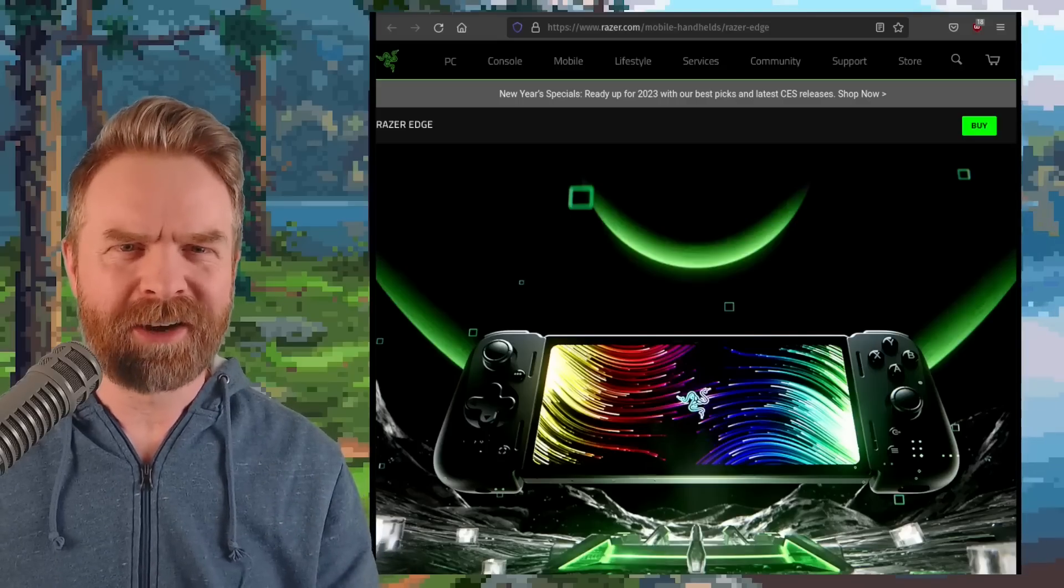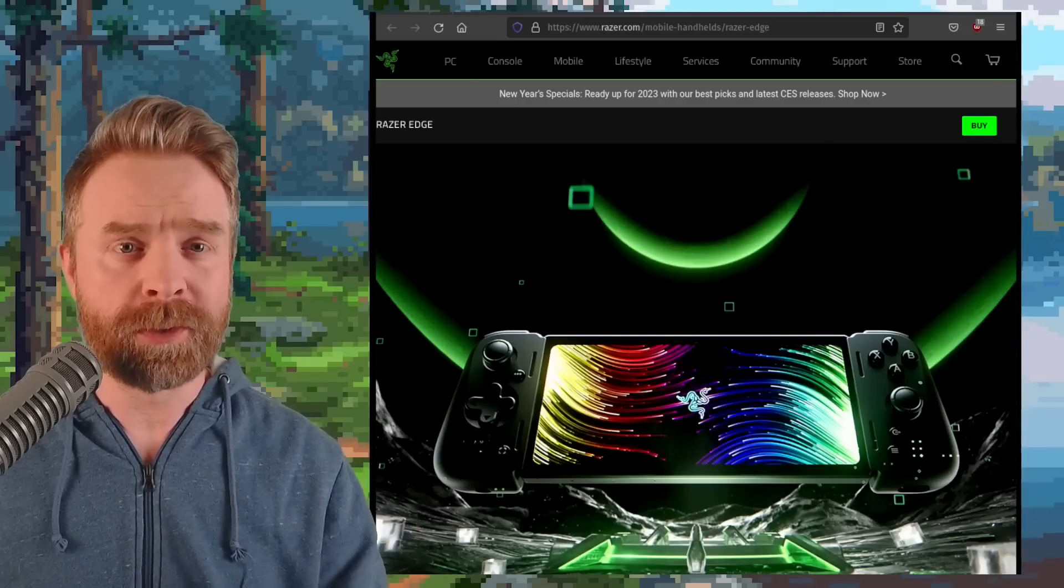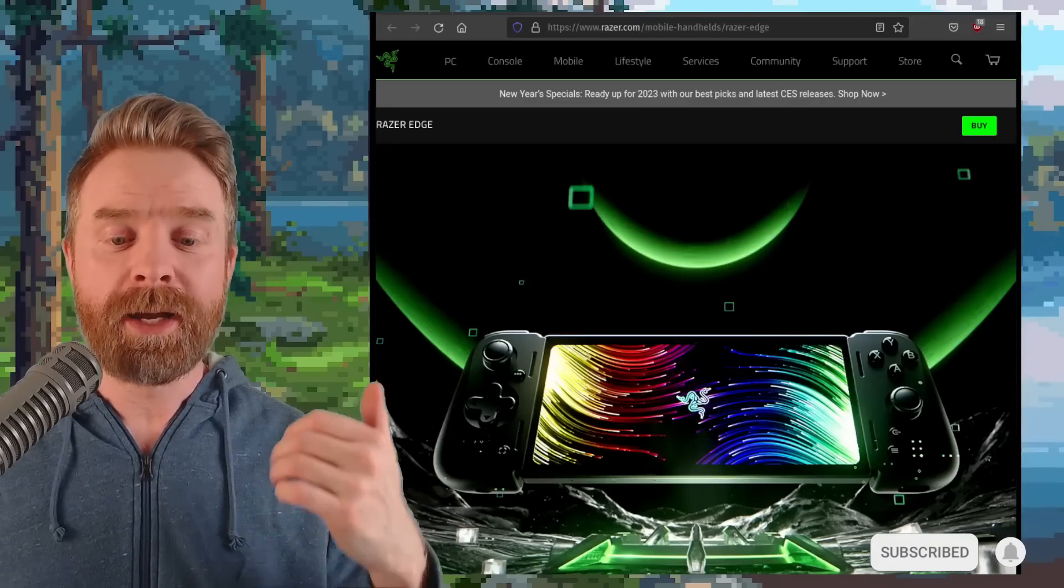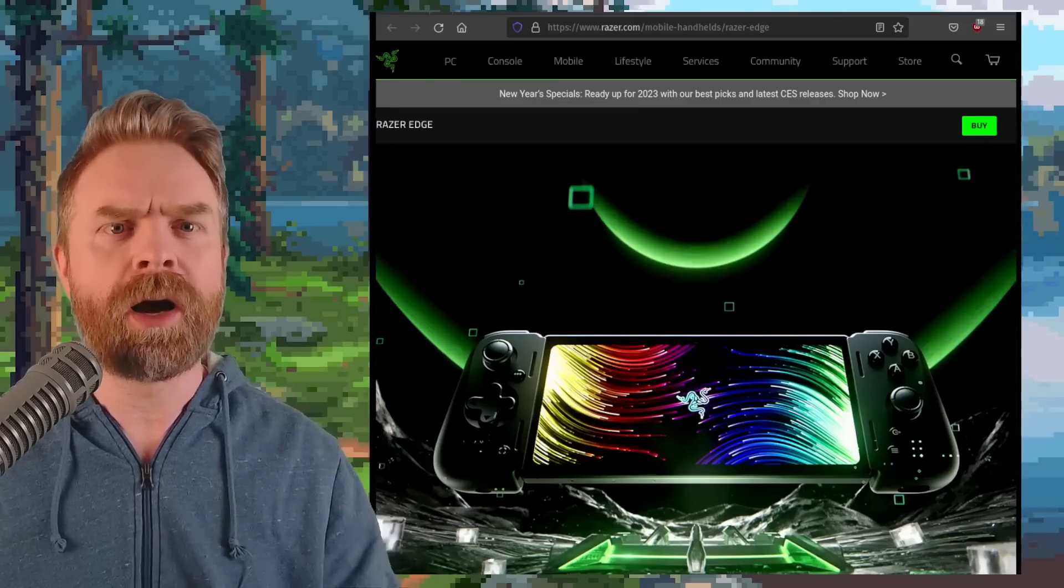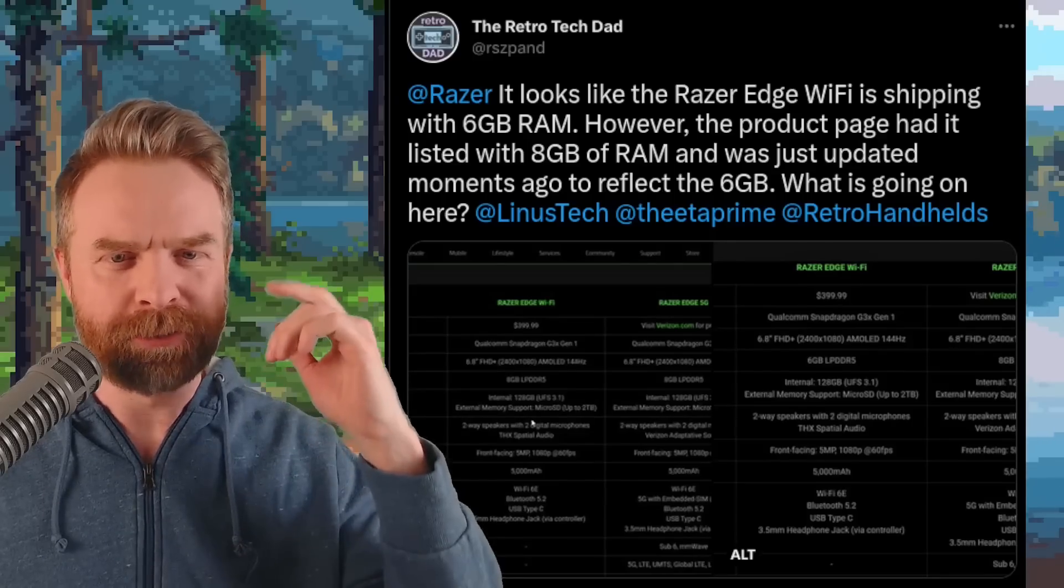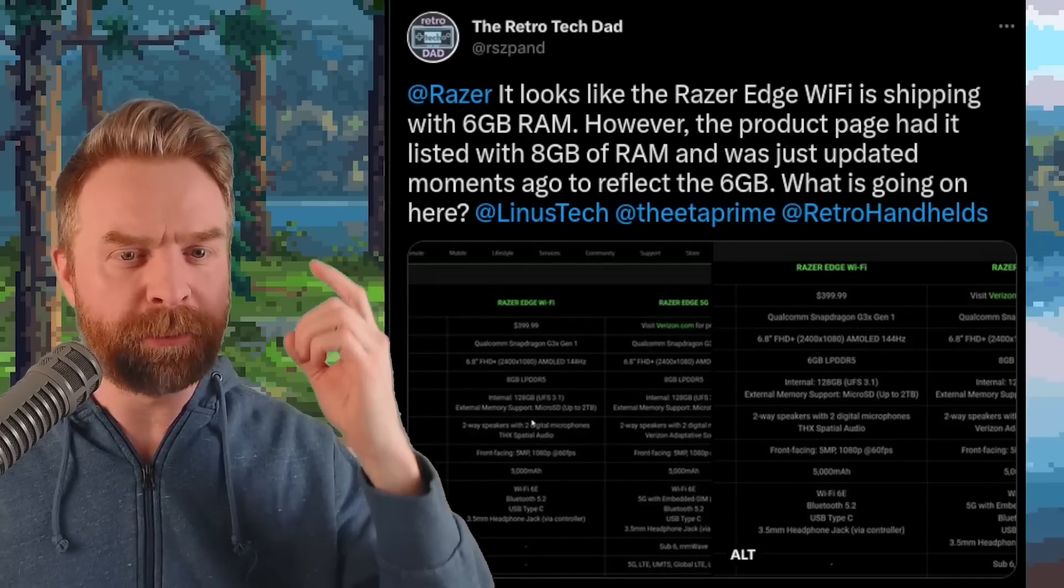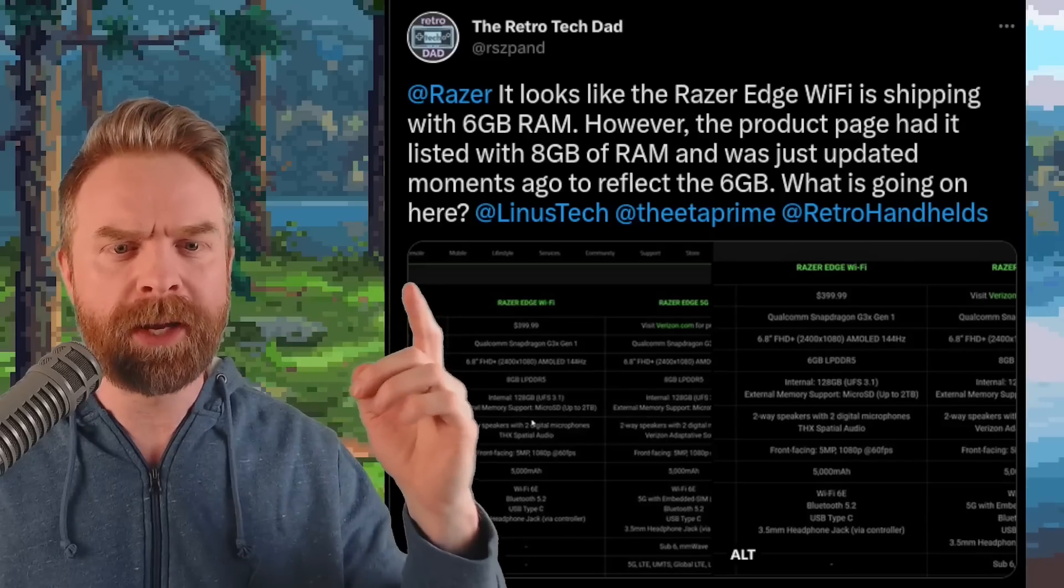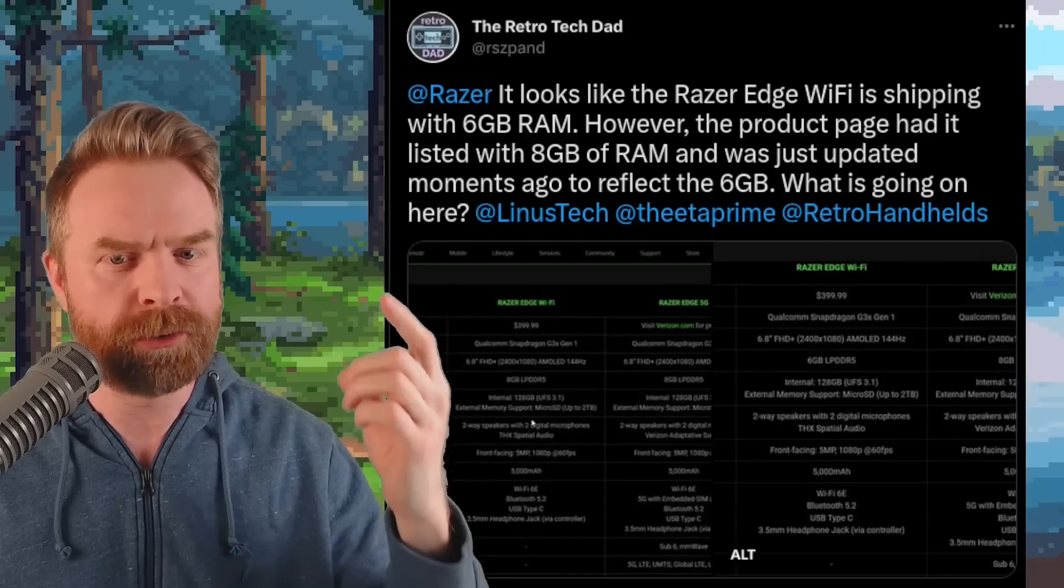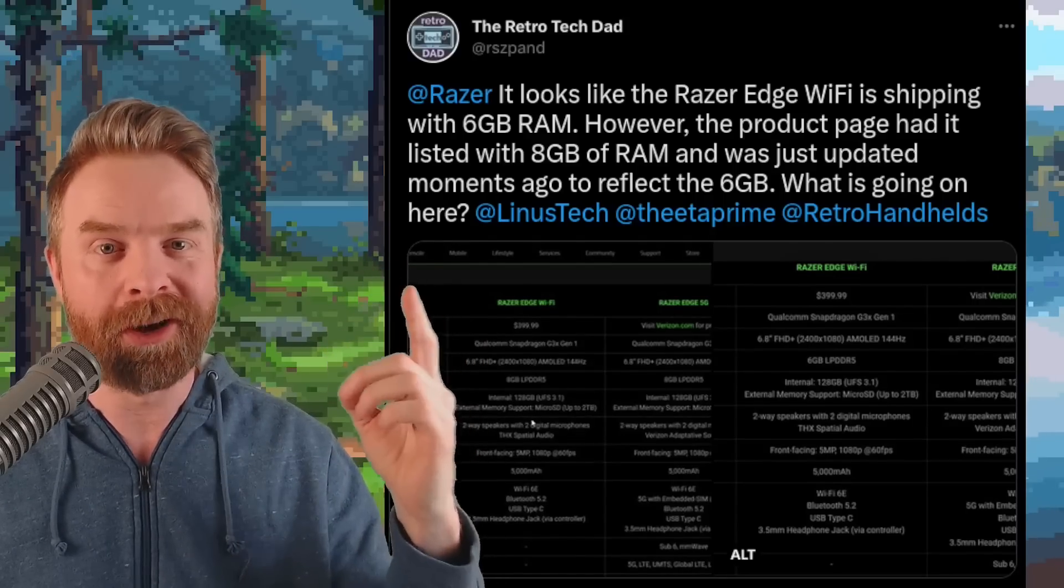Alright, we'll kick things off here with some arguably pretty controversial news. We're talking about Razer and the newly released Razer's Edge. And apparently here, Razer has been accused of fraud for the Wi-Fi version of this handheld. The retro tech dad on Twitter says Razer, it looks like the Razer's Edge Wi-Fi is shipping with 6GB of RAM. However, the product page had it listed with 8GB of RAM and it was just updated moments ago to reflect 6GB.